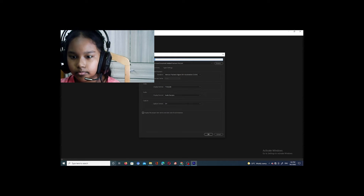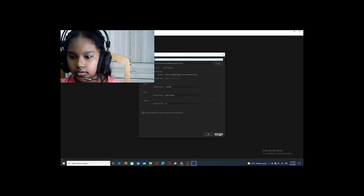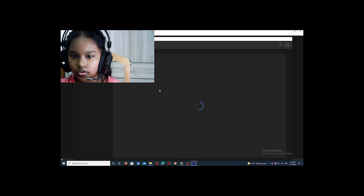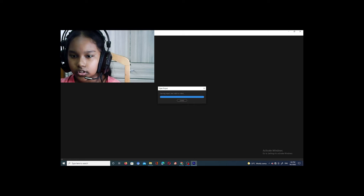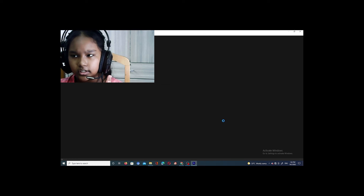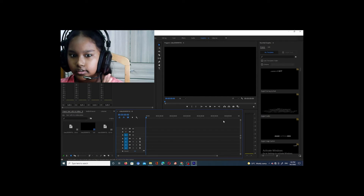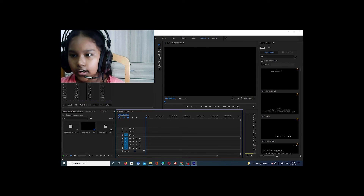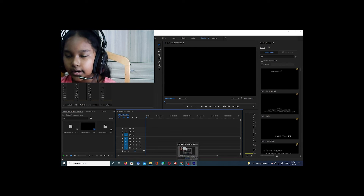The way you create a project is you just press New Project and then title it. Since I already have it titled, I'm just going to go to the one I saved — it's called 'How I Edit My Videos.' I did do some in Zoom but I deleted those.